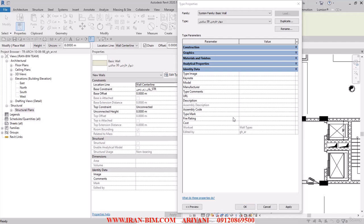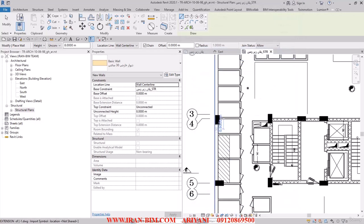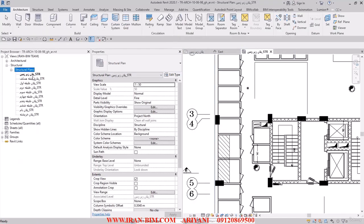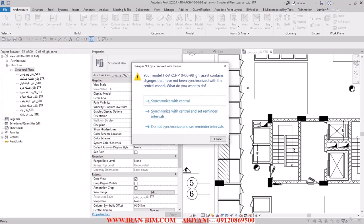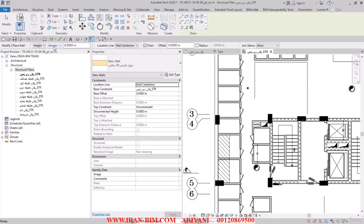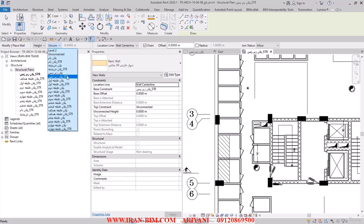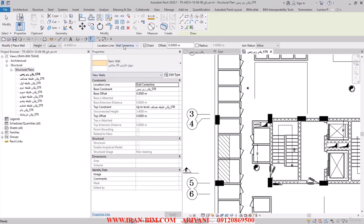Now that I've explained that, let's hit OK and go back to the structural plans. The plan I've chosen needs to be the ground floor, so I go to that section and choose it. In the structural plans I open this part up and find the ground floor.